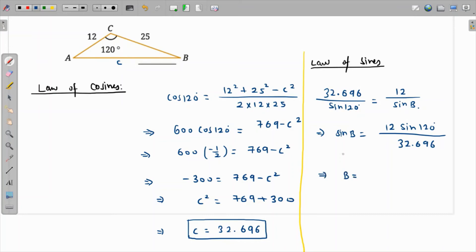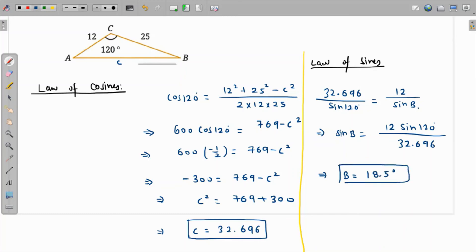Taking the sine inverse of that value — 12 times sine of 120° divided by 32.696 — angle B comes out as 18.5 degrees, rounded to one decimal place.